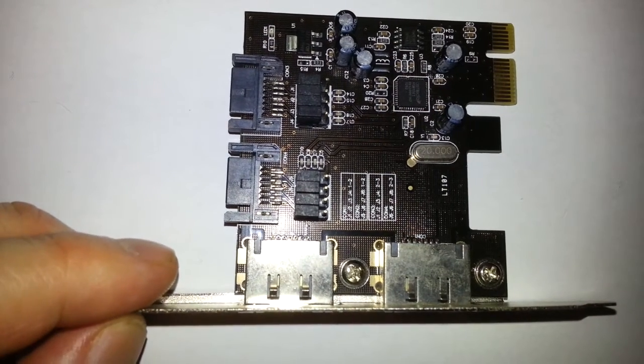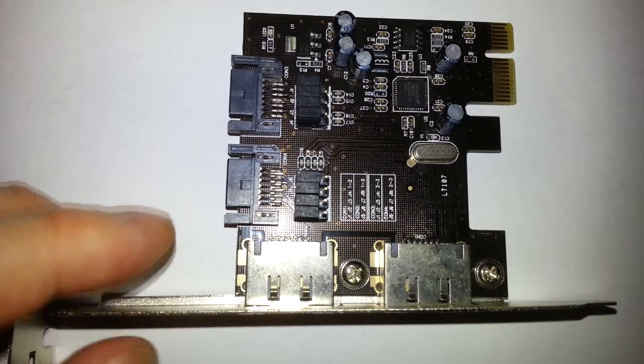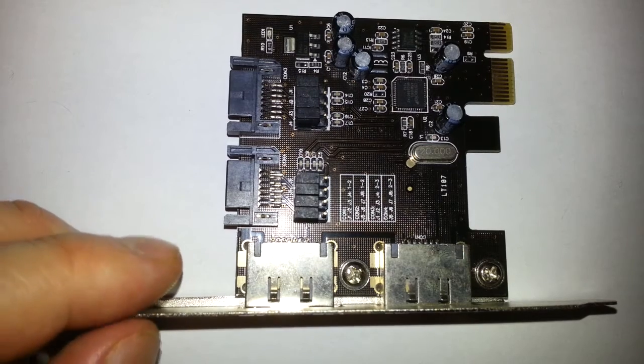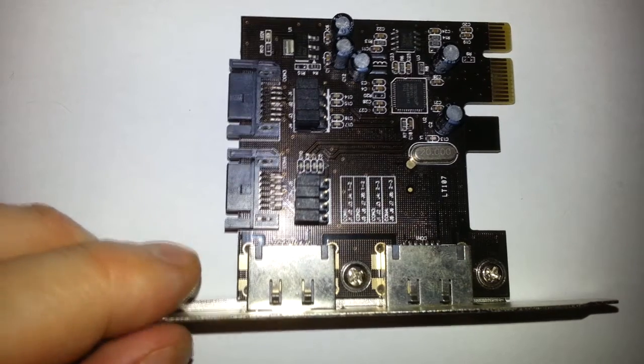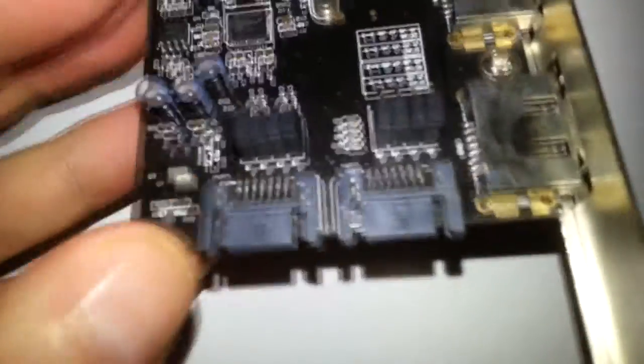This was one of the cheapest, just under a tenner. So basically, as you can see, there are two at the front here which is eSATA, and two at the side here which is basic SATA.